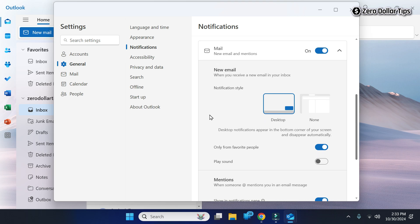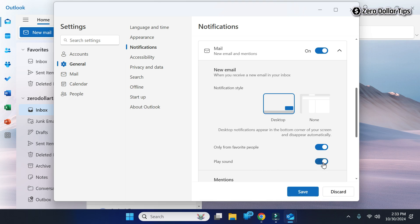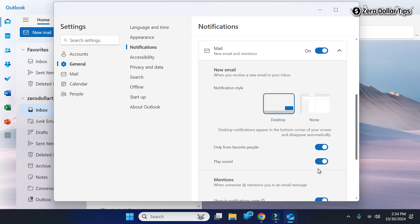Now under the Mail section, you will see the Play Sound grayed out problem has been solved. You can easily enable it. Once you enable it, click on Save. From now on, Outlook will send you a sound notification whenever you receive a new email in your inbox.